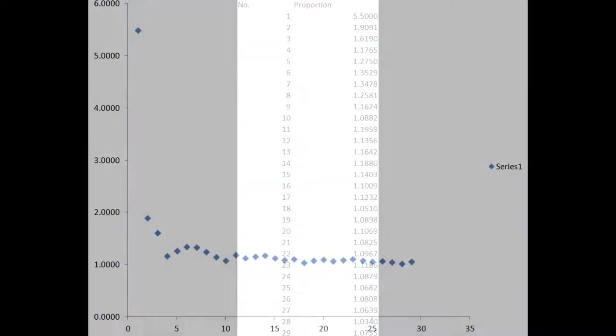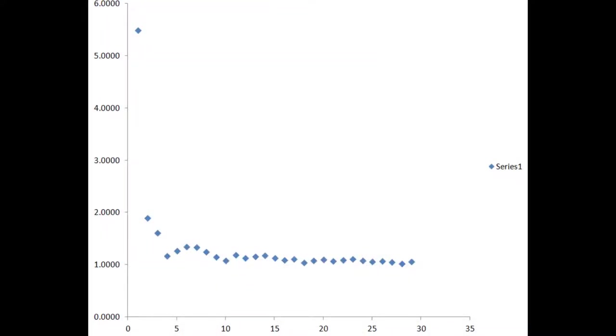The resulting curve resembles a function of the basic form y equals a plus b over x, but funnily enough, the proportions do not constantly decrease, they instead continue to fluctuate up and down.